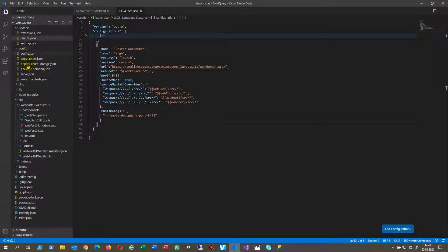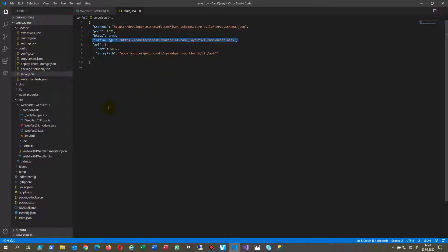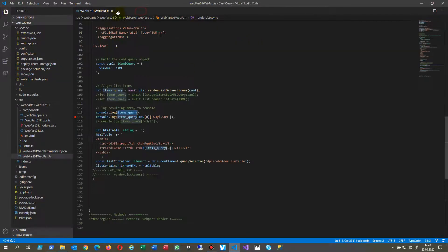Then we have the serve. And inside serve you also have to change the initial page. And that's it.